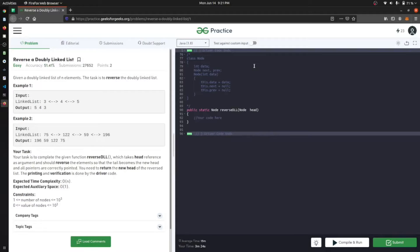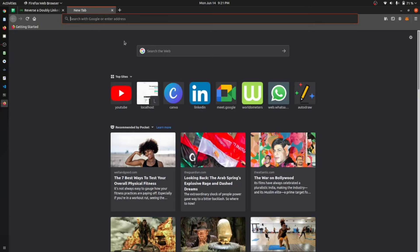Hey everyone, back again with another video. In this video we are going to look at a question from GeeksForGeeks — to reverse a doubly linked list. If you have seen my video on how to reverse a singly linked list, you should already have an idea of what we are going to do in this type of question.